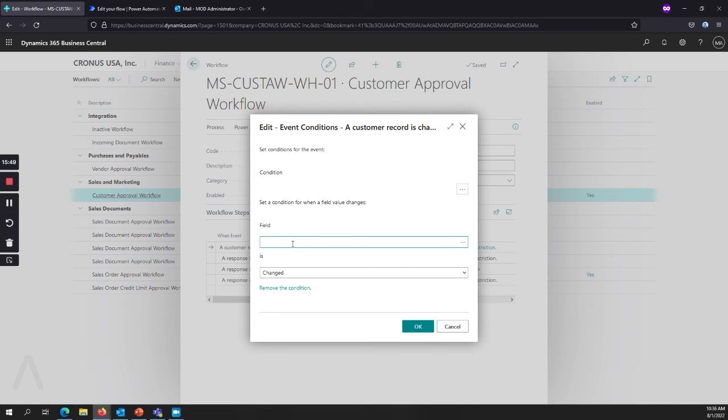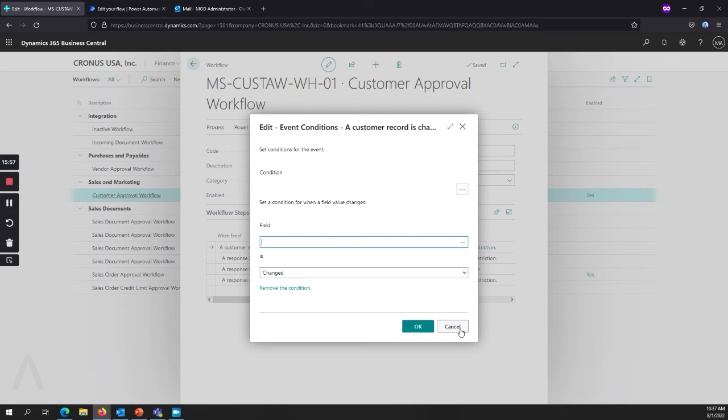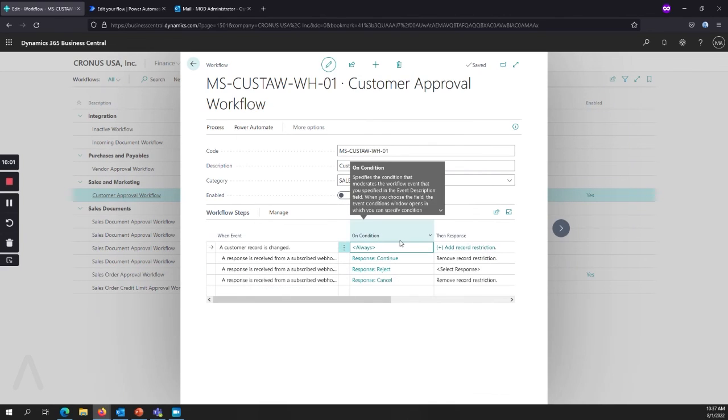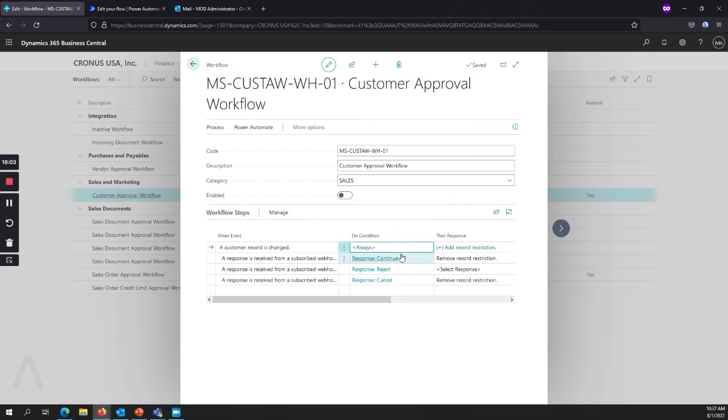And say when a customer record is changed, and then whatever that default that you're using is, so the general business posting group, for example, when that's changed, then you want it to be blocked. And so that's how you can change that. So as soon as the records are being created, they're immediately being blocked.